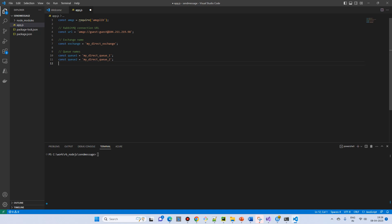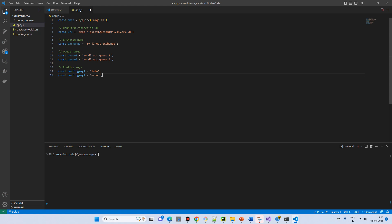These are very simple steps. If there is a complexity I will definitely explain in detail. So I am not going much in detail. They are variable declaration and all. And then we have two routing keys, info and error.